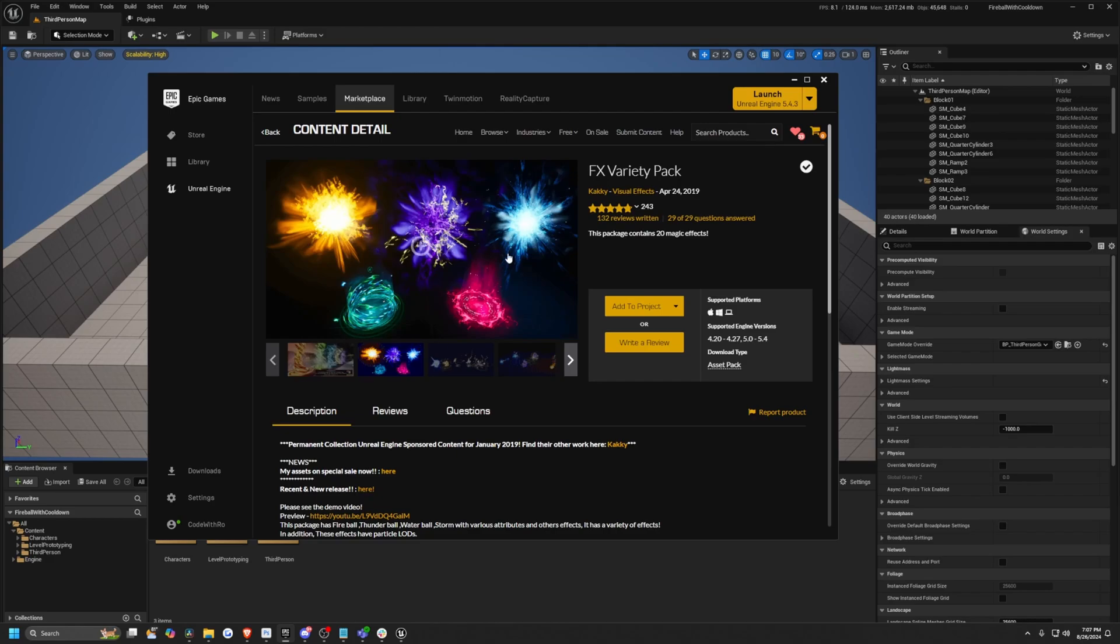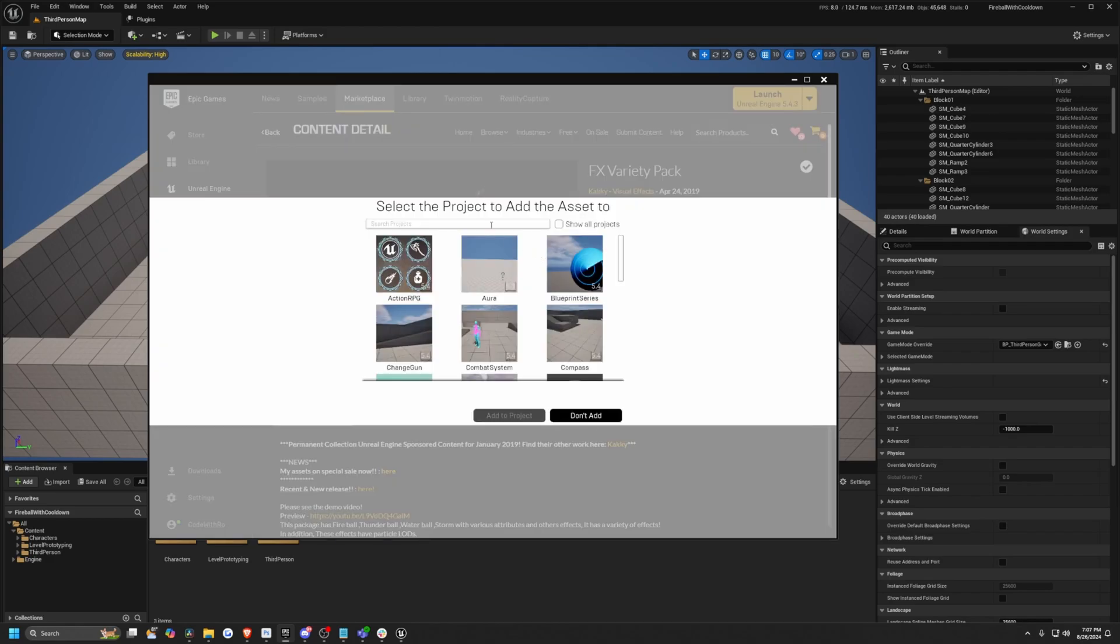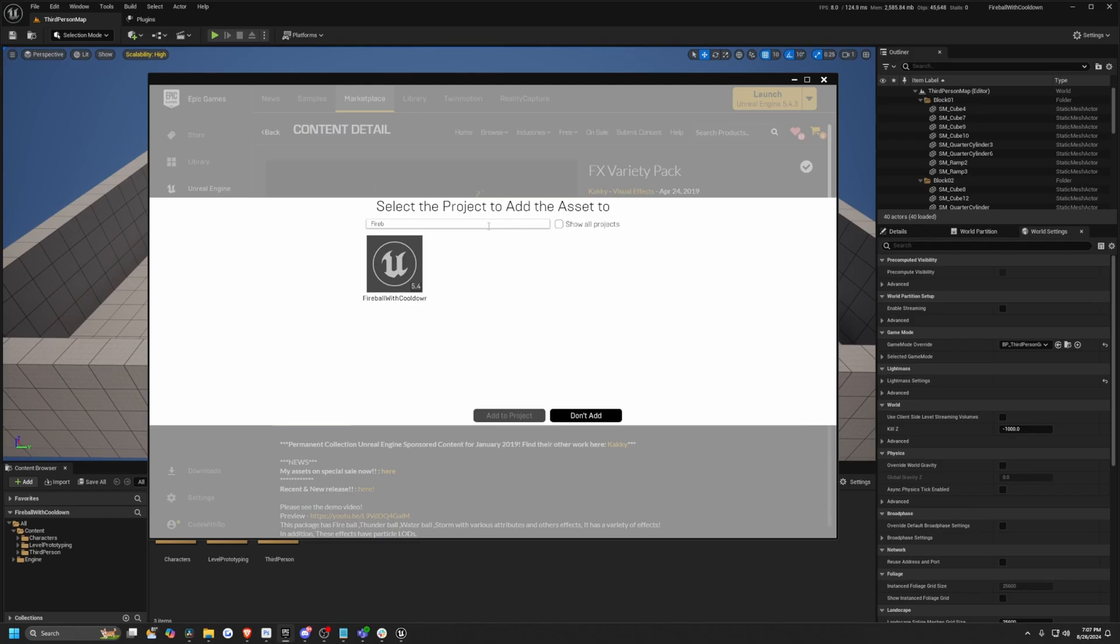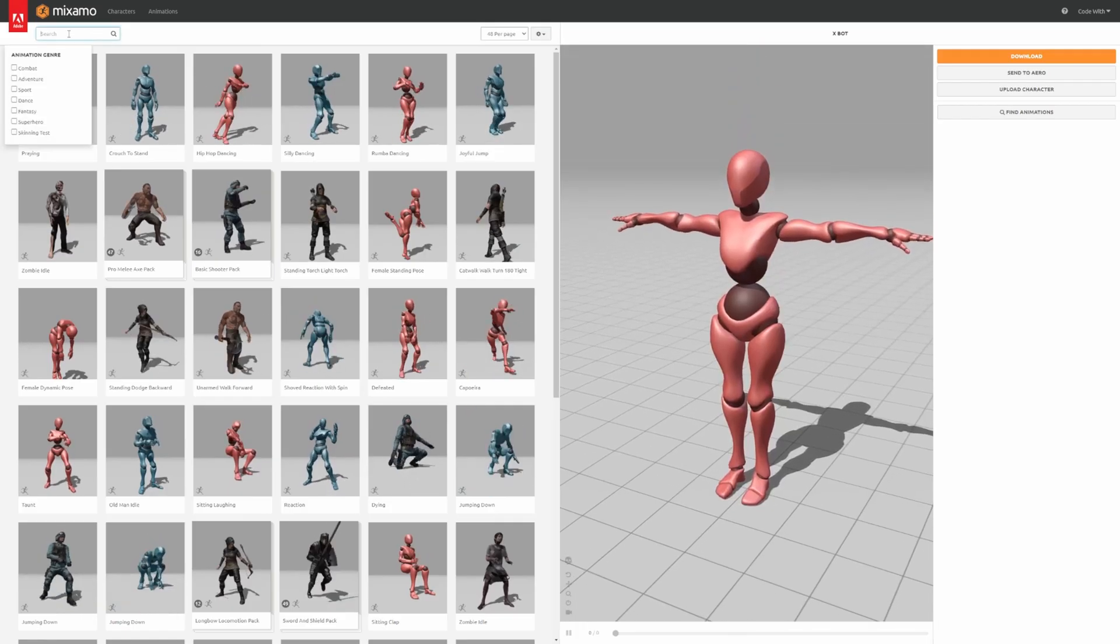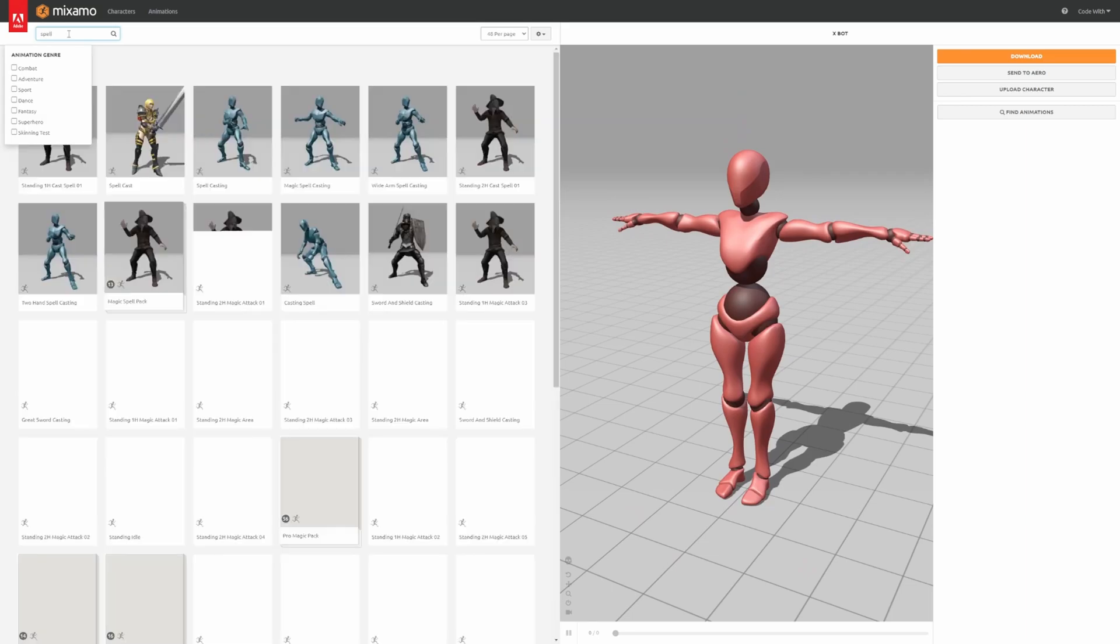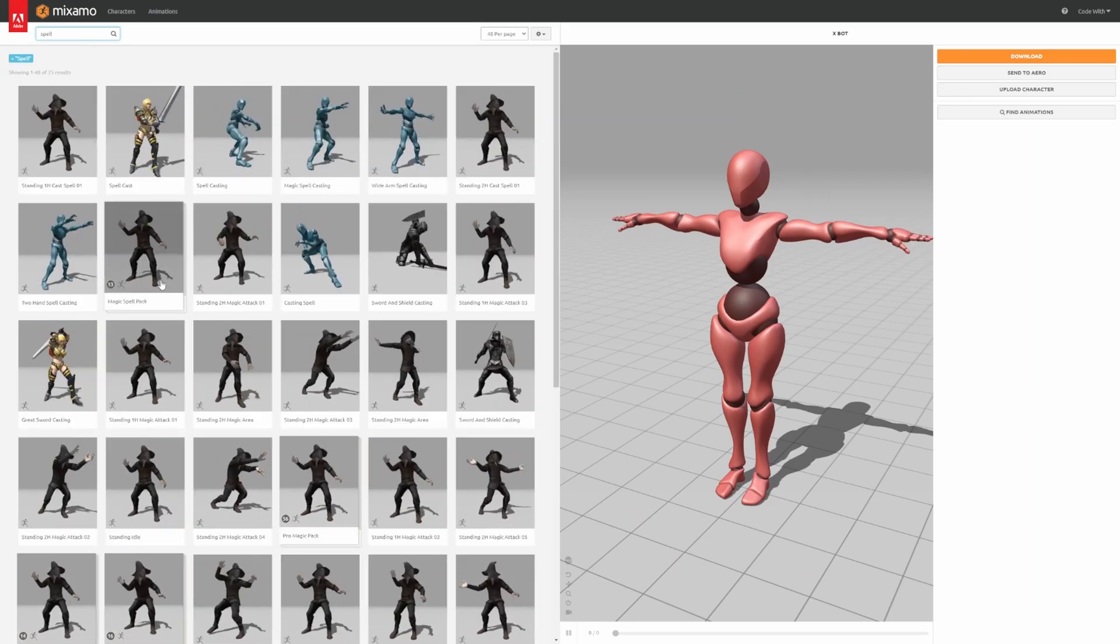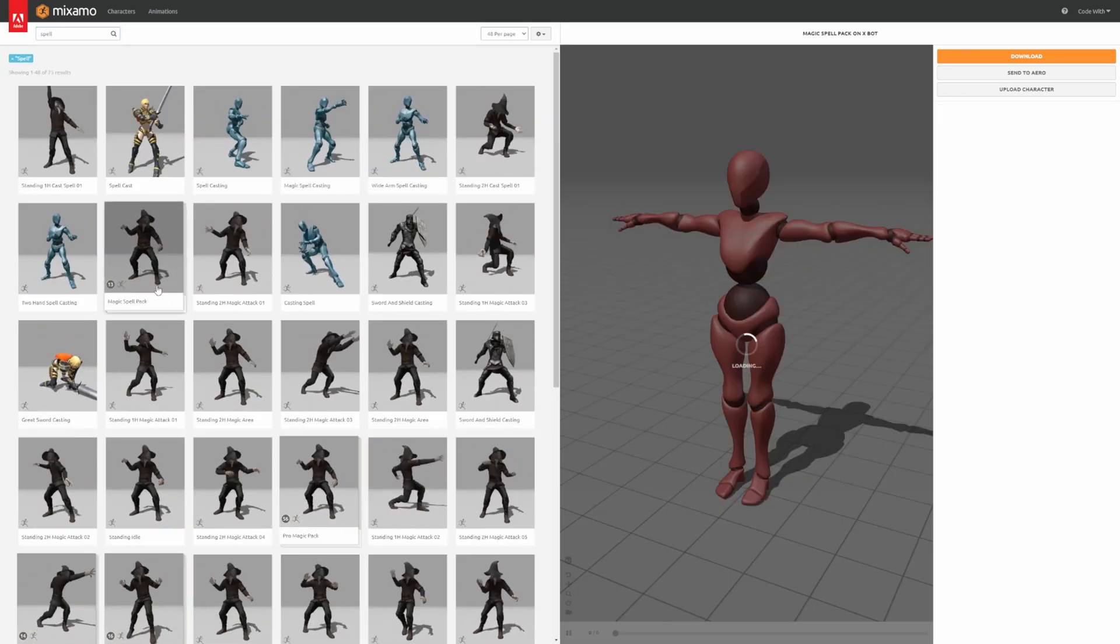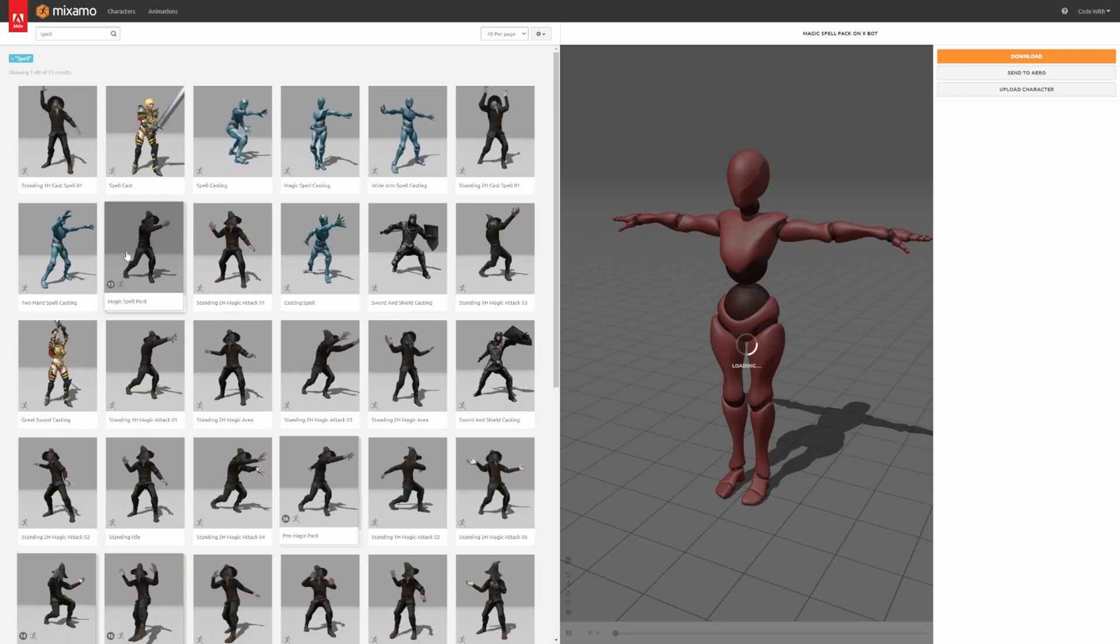This is a free asset pack that you can just add to your project. This will pretty much give us some certain abilities that we can add and just spawn out of our character. So I'll hit add to project and look for my project name, which is called fireball with cooldown. And then you'll see it pop up in your content browser. And next, I just want to head over to mixamo.com and in the search, I'll just type in spell.